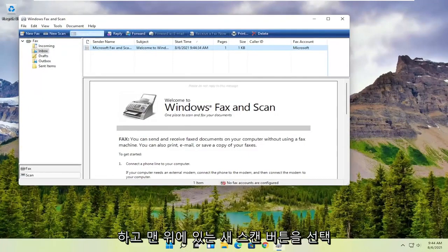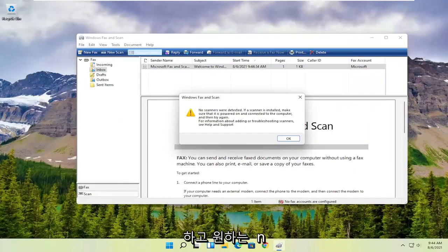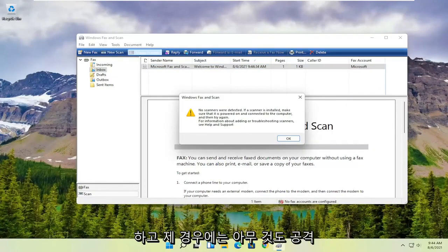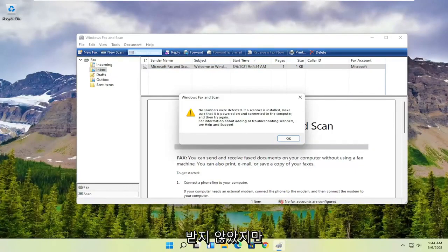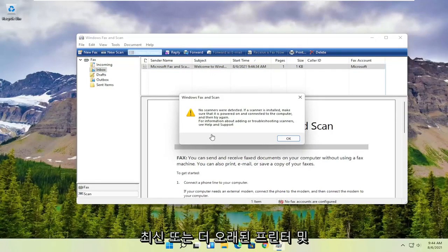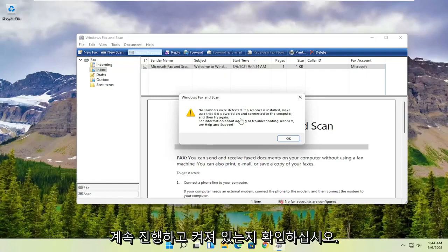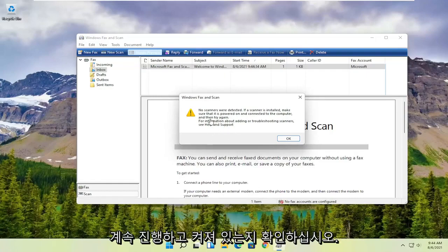And you want to select the new scan button up at the top. And then you want to make sure your scanner is turned on so nothing's detected in my case. But I noticed that it does have pretty good compatibility with most modern or even older printers and scanners. So it's definitely something you want to go ahead and make sure it's turned on so that it can actually locate it.